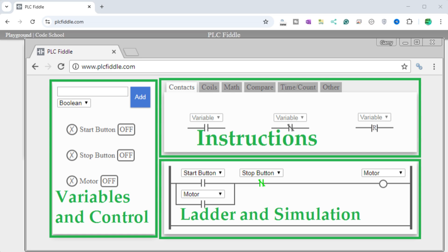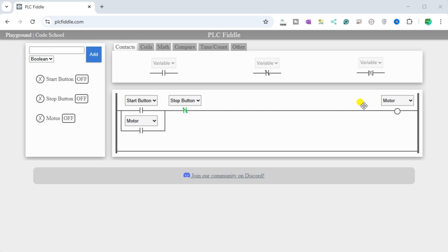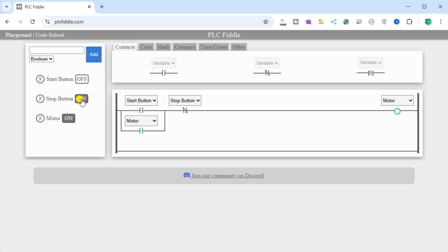When we start PLC Fiddle, a start-stop circuit has already been made. When we select the off button in the variables and control, this will turn the variable on. Our ladder logic constantly scans and turns on the motor. The motor remains on even after the start button is turned off — this is due to the motor's parallel sealing contact under the start button. The stop button, when turned on, will stop the motor. Let's add a jog function to this existing ladder logic start-stop control.